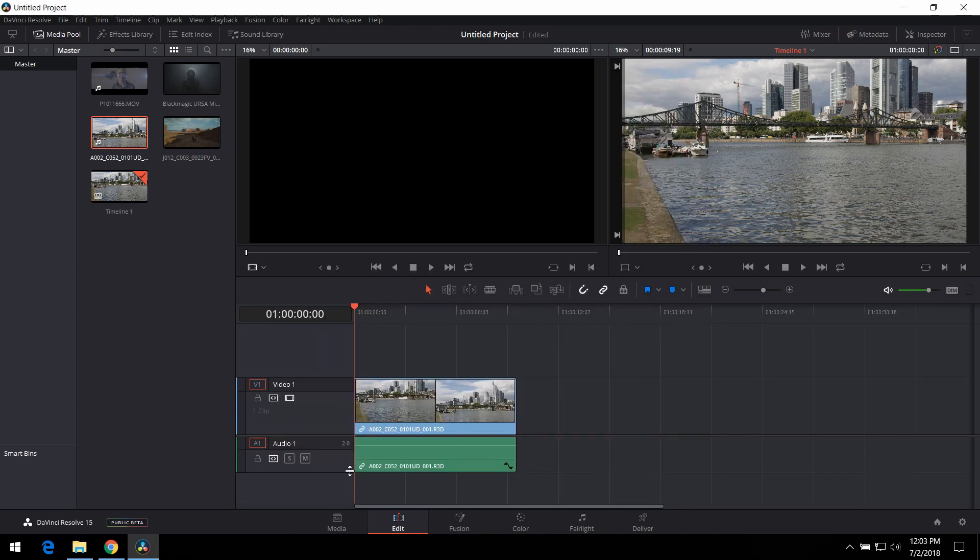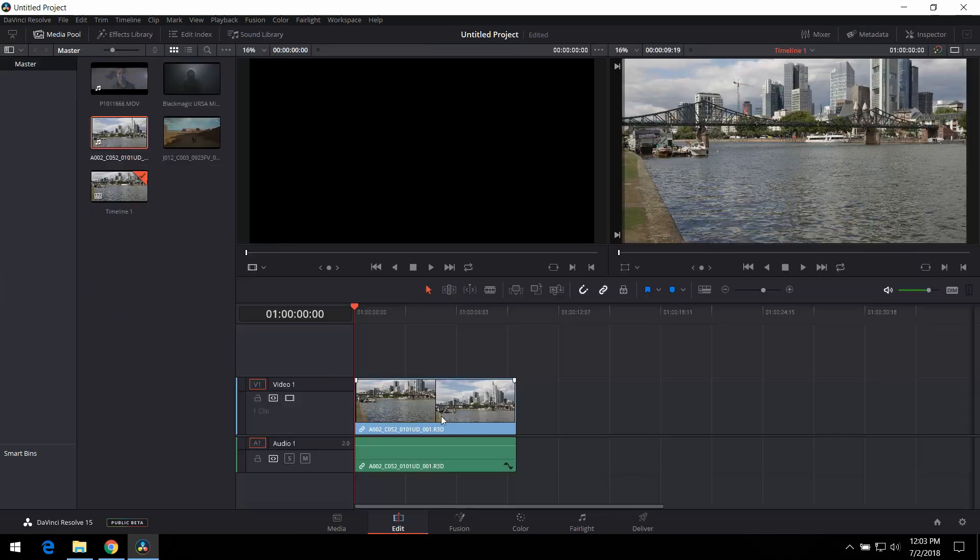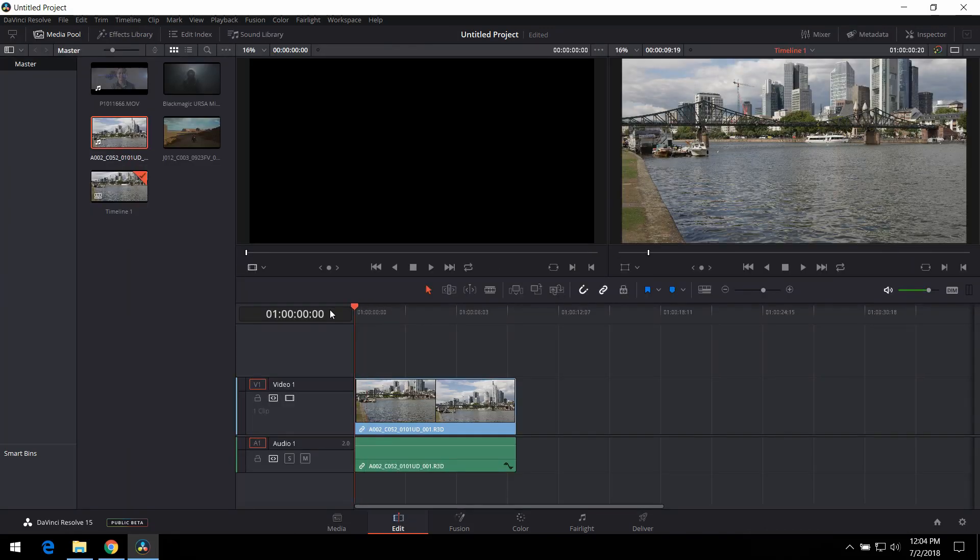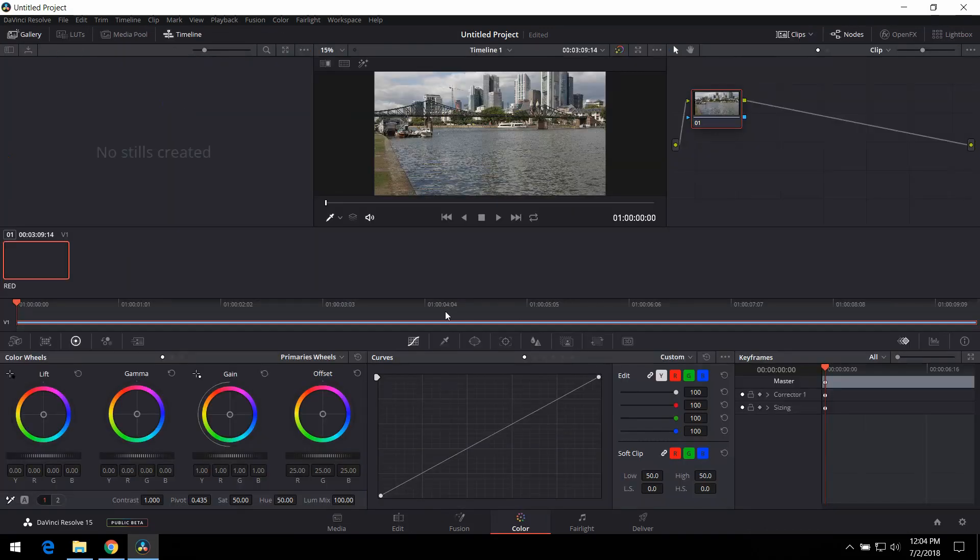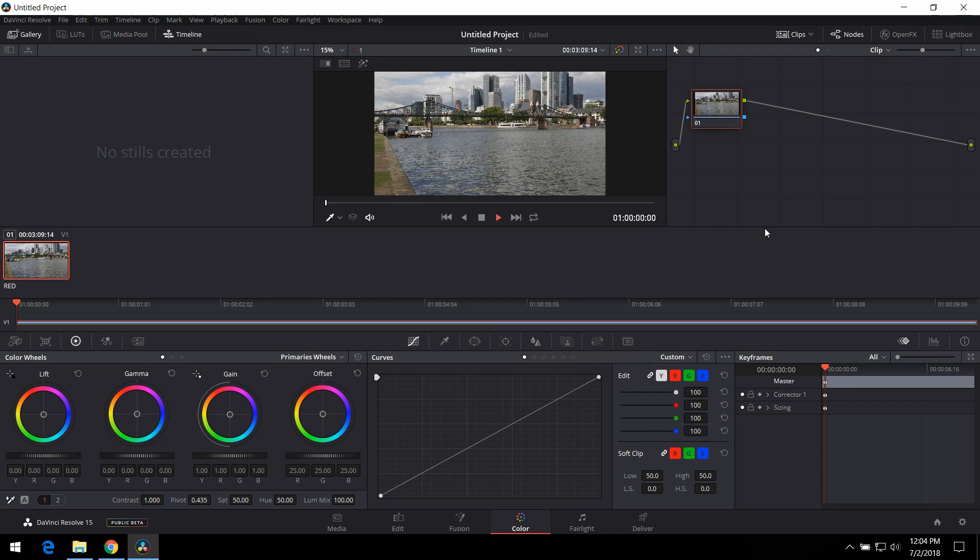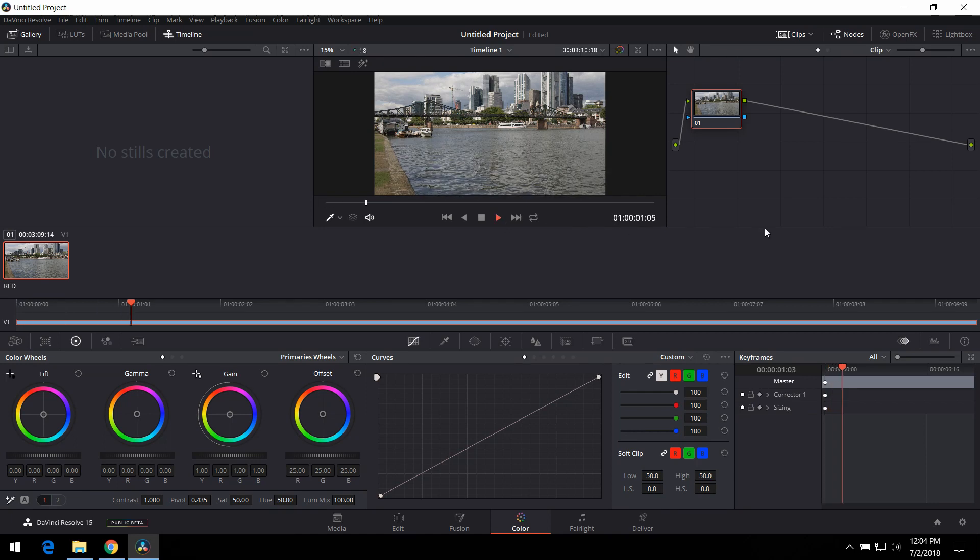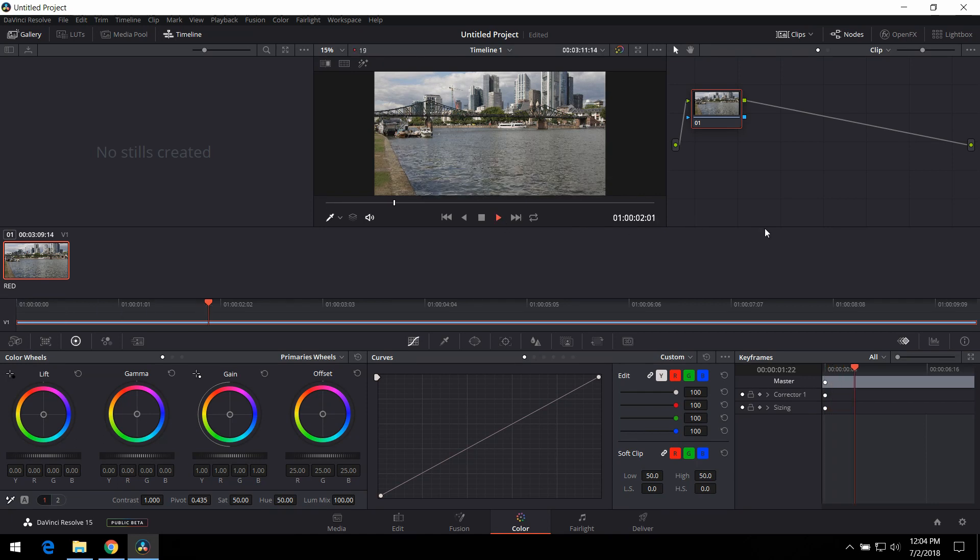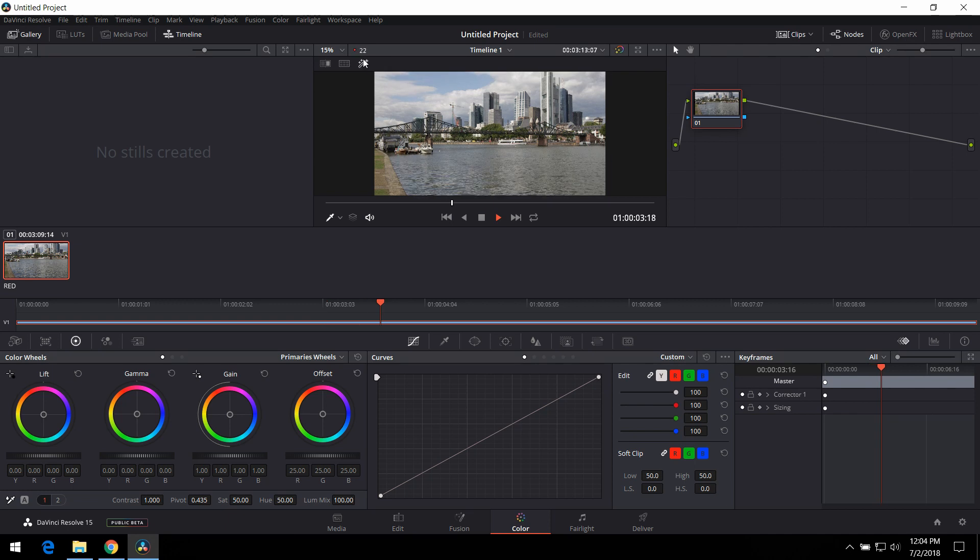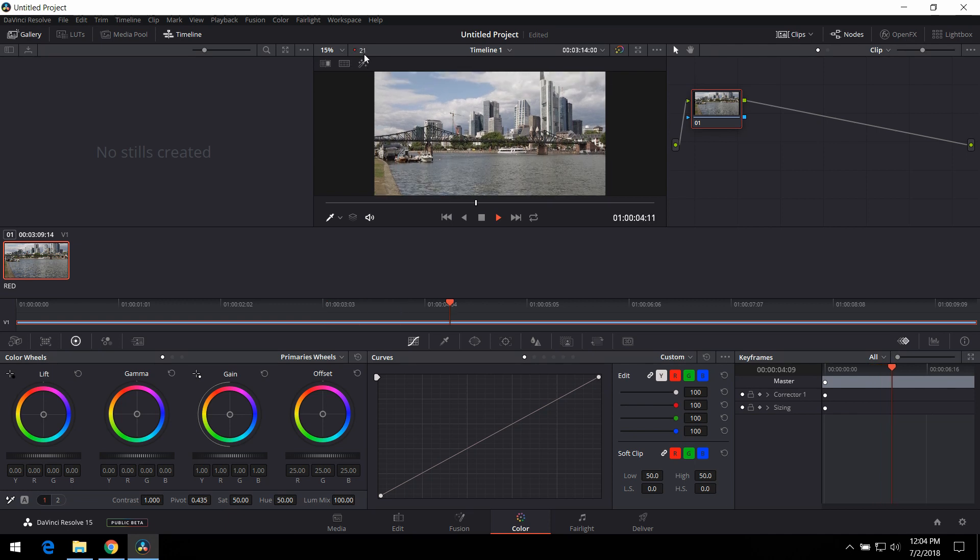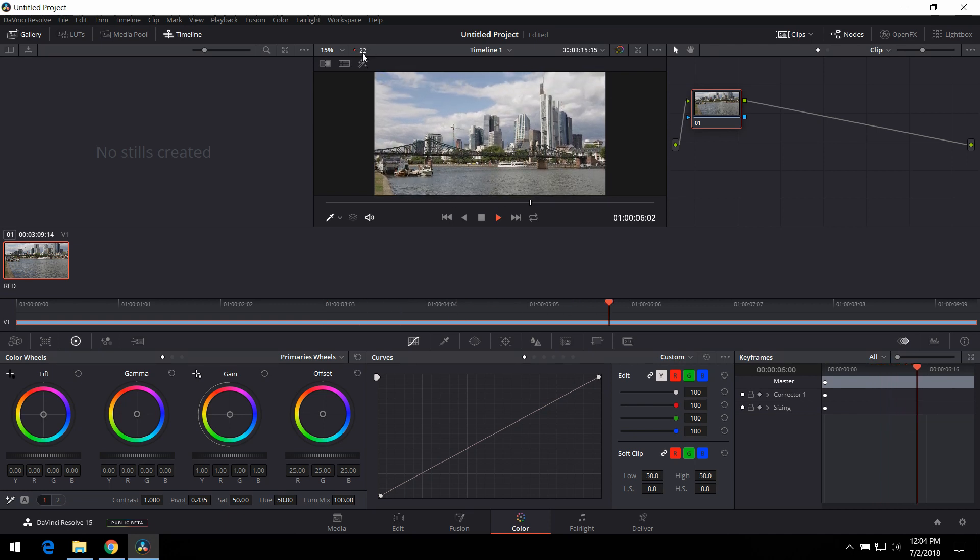It's 4096 by 2160. That should be it. Double check. Yep. And let's see if we can play this. Go to the color tab again. Press play. Oh, there you go.